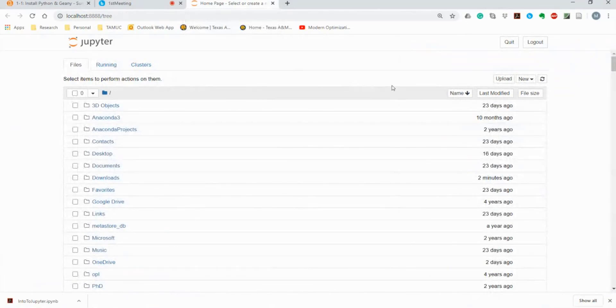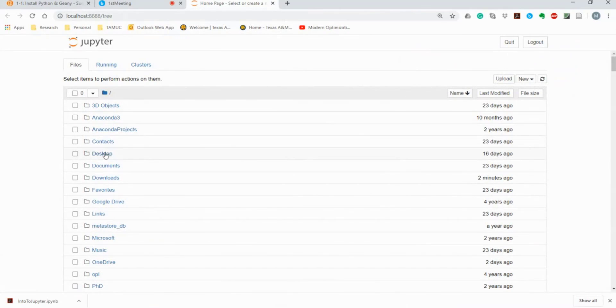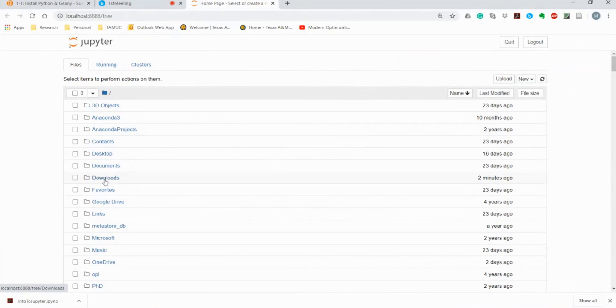Now, you can see there are some folders here. It is your computer's folders. For example, you can see your desktop here, your documents, and downloads. Because this file that I downloaded, it is available in my download.